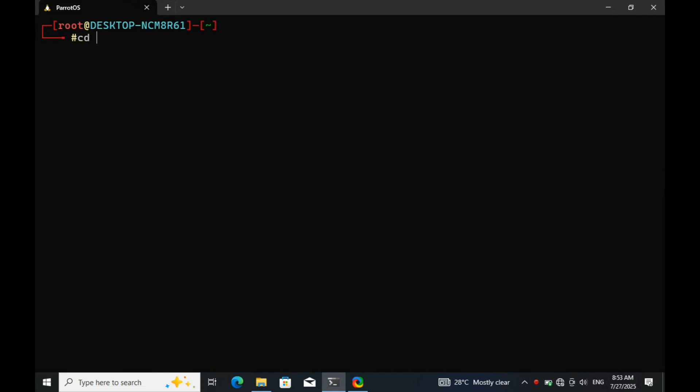All right, we're in the terminal. First, I'm going to navigate into the directory that contains our Bluetooth exploitation tool.